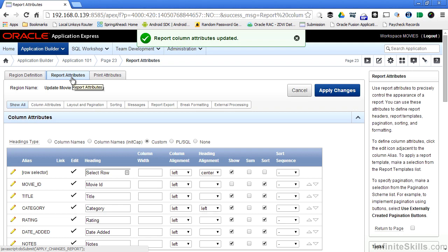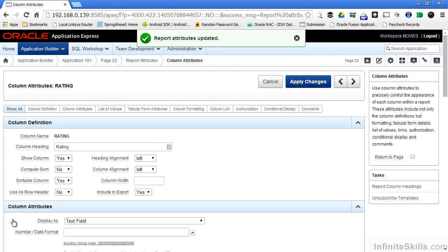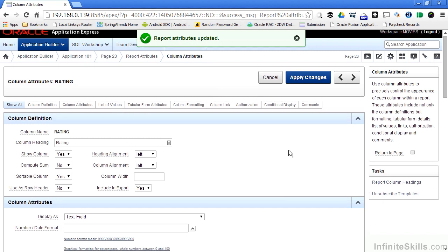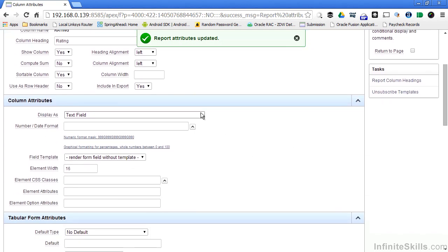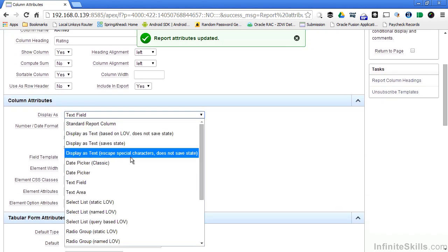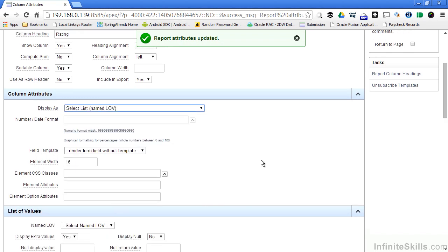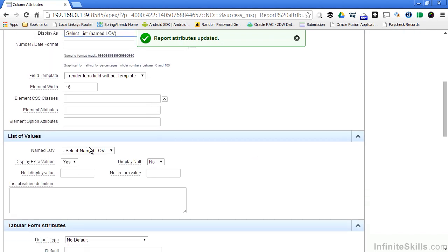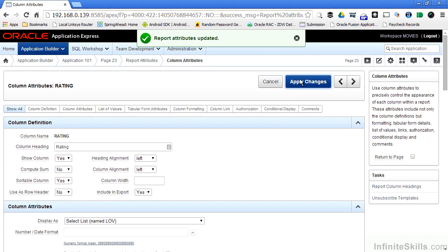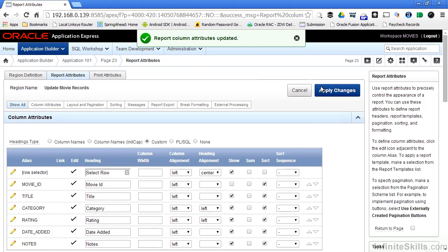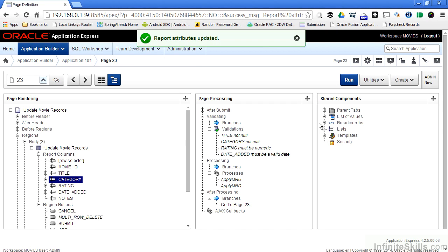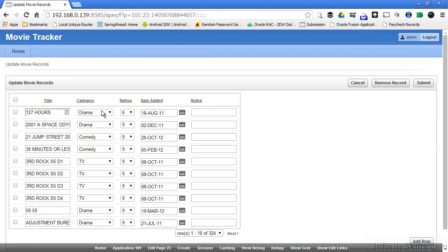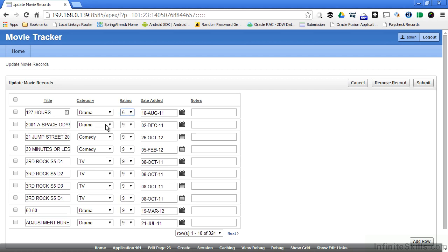We've already modified category, so let's modify rating also. If I go down to rating, there's the pencil icon here on the left hand side of the screen. If I click on that, I can see the column attributes for rating, and I want to do the same thing here. I want to change display as to named list of values, and in my list of values section, I want to change that to rating. If I scroll up and say apply attributes, and then apply changes, I can now run this form. And you can see that I now have the dropdown boxes to list the values in the two columns that I was looking at.